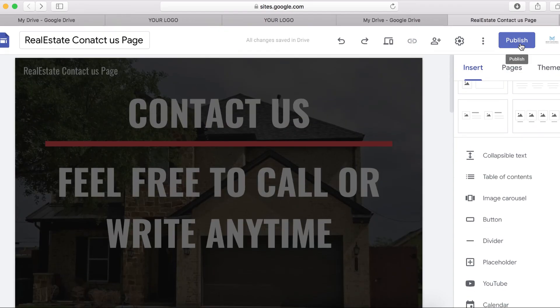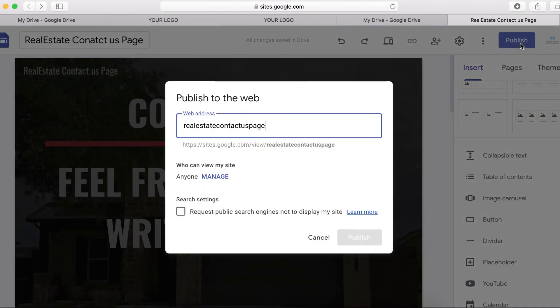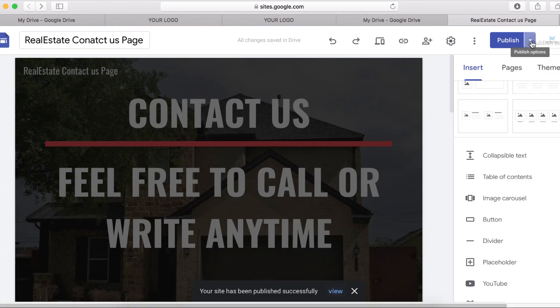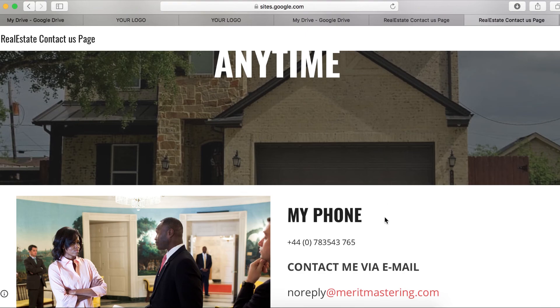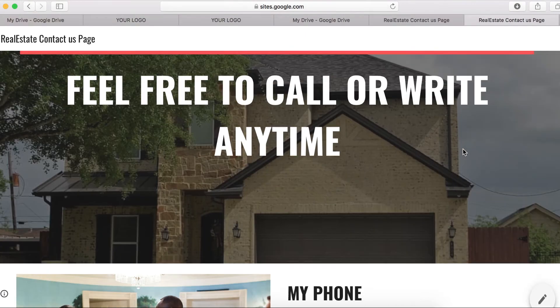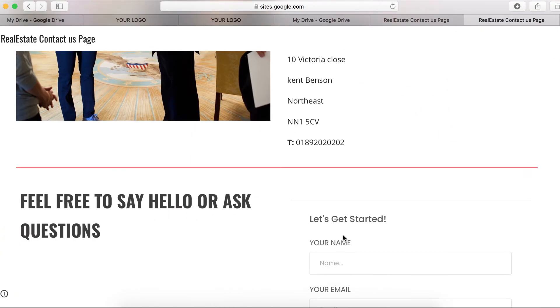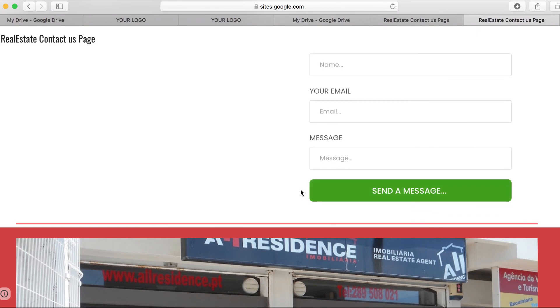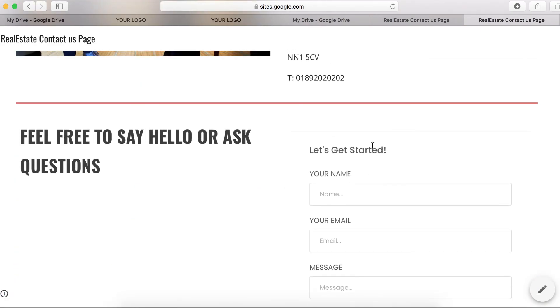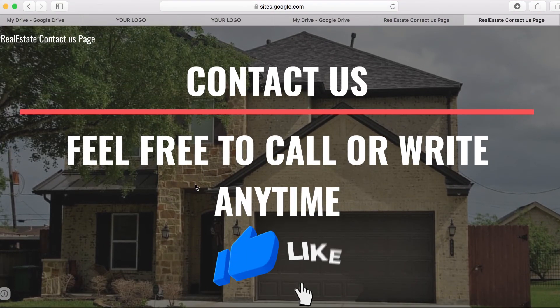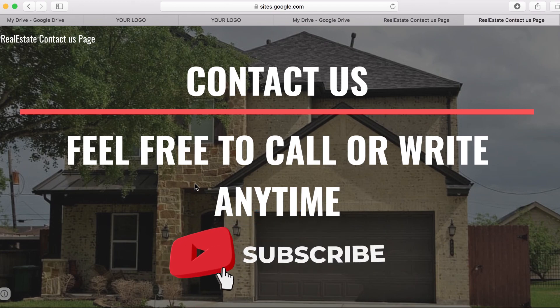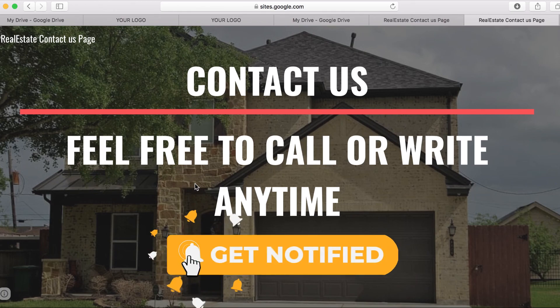When you're done, simply click here to publish your contact page. Click Publish, then click the icon to view the site. Here is the site we just built. You can change any image, add video, and you can also embed a Google Form as your contact form. If you enjoyed this video, hit the Subscribe button, share it with a friend, give us a thumbs up, and I'll see you in the next one.